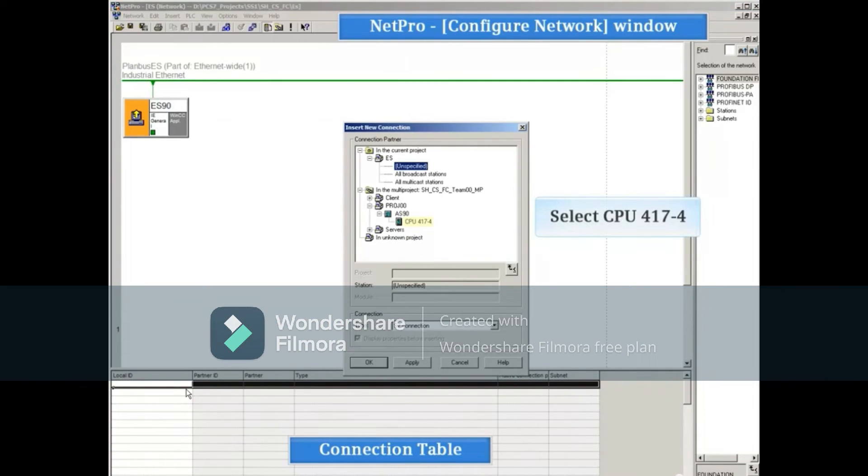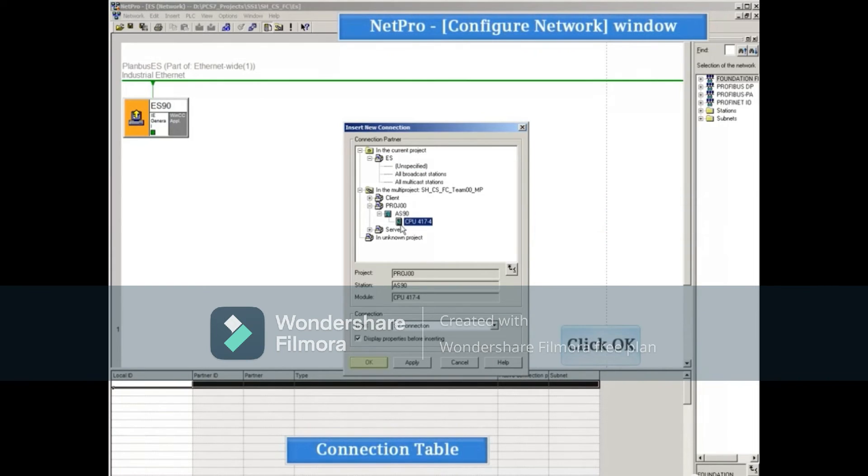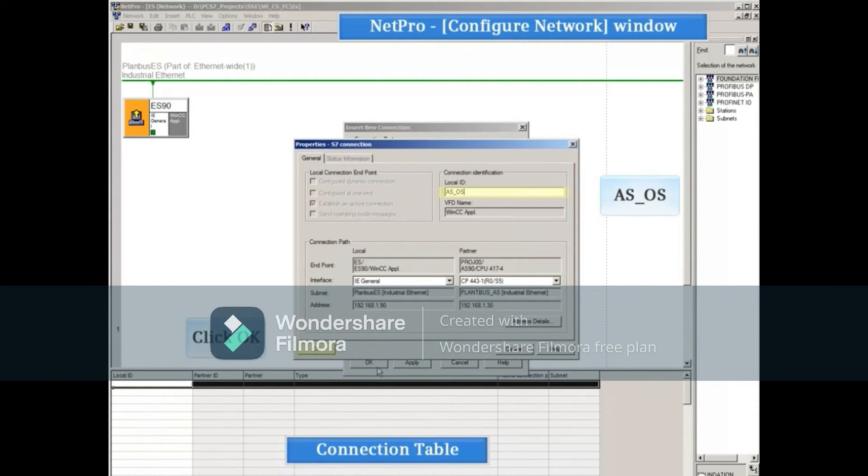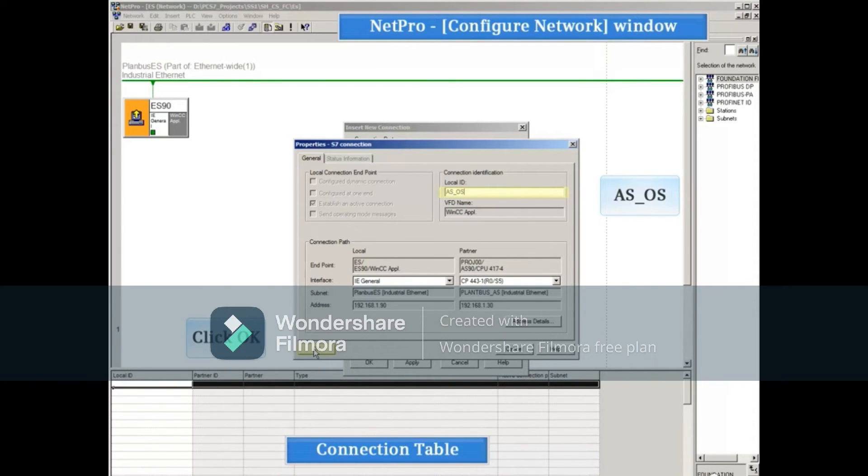Expand the multi-project, select the same CPU, and click the OK button. Enter the same connection identification name, AS_OS, and click the OK button.